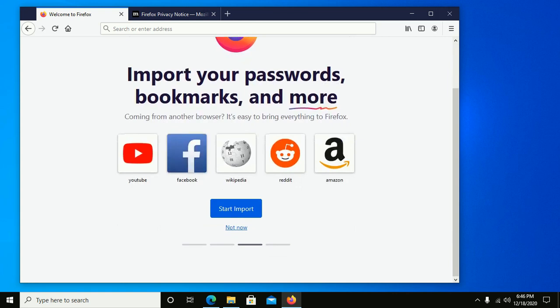If you want to import your passwords and more, click on Start Import. Otherwise, click on Not Now.